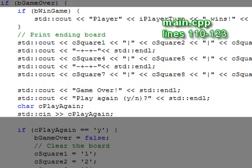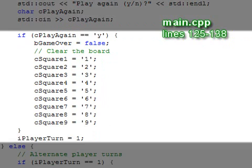After that, we print the game ending board to the console and ask whether the players want to play another game. If the players choose to continue playing, the game over flag is set to false to continue looping and the board is reset. The player's turn is also set back to player one.